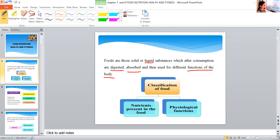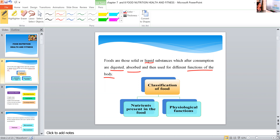Food is any nutritious substance that any living being eats or drinks in order to maintain proper health. Simply put, food is something that we eat when we are hungry, or sometimes even when we are not hungry. That is called food.